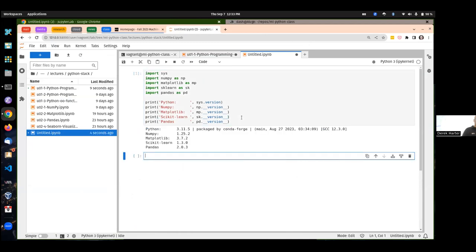Your environment needs to have, for this first assignment, the basic Python system, NumPy, Matplotlib, and Pandas. You don't need scikit-learn yet. If you're using anything besides NumPy, Matplotlib, Pandas, or the basic Python library, probably better check with me first — I don't know any reason why you'd need anything else for this first assignment.